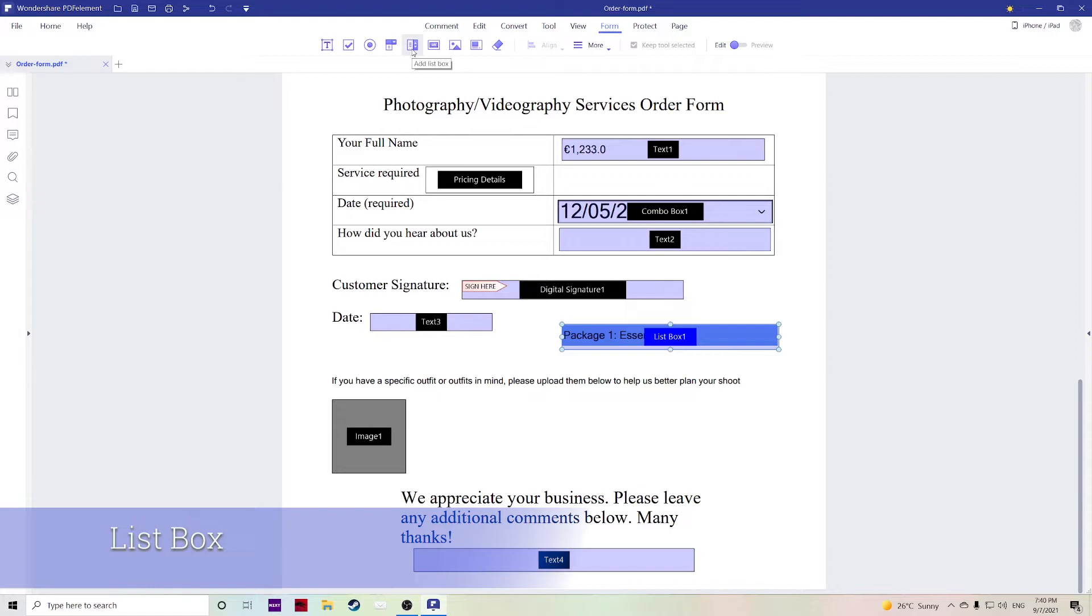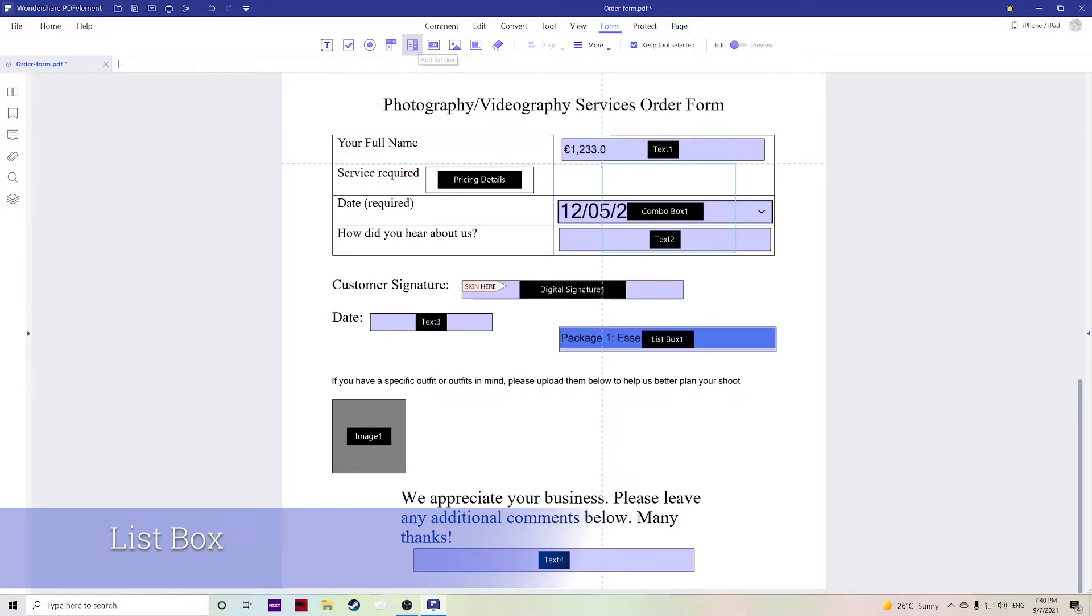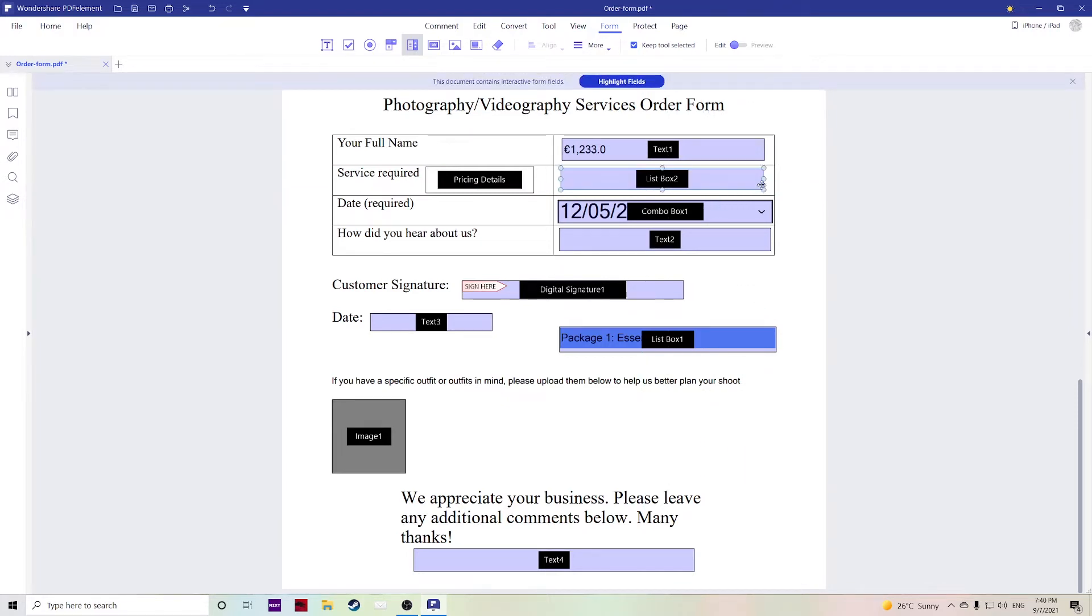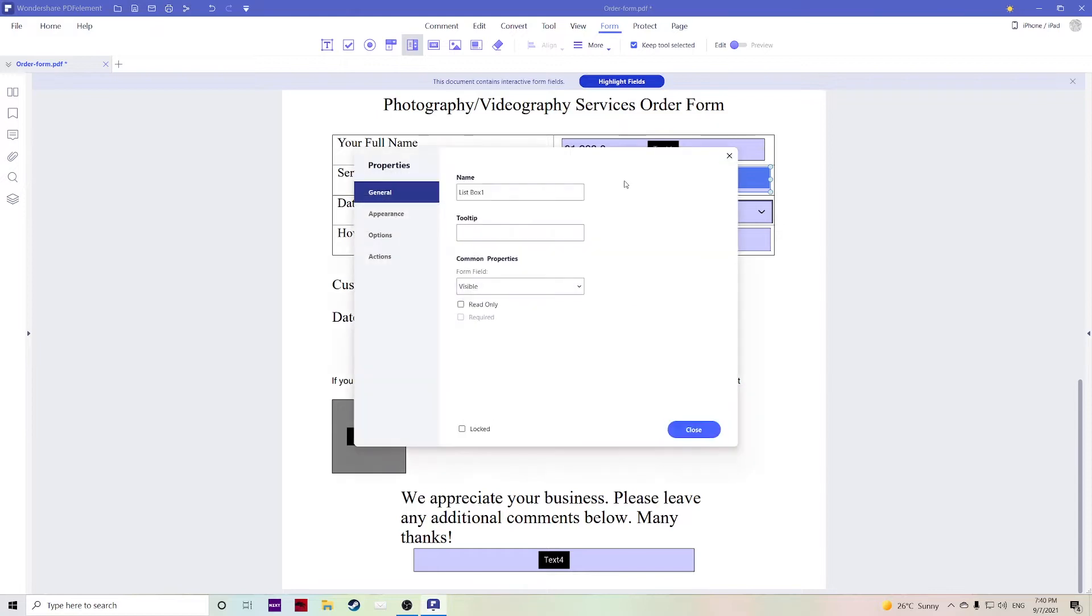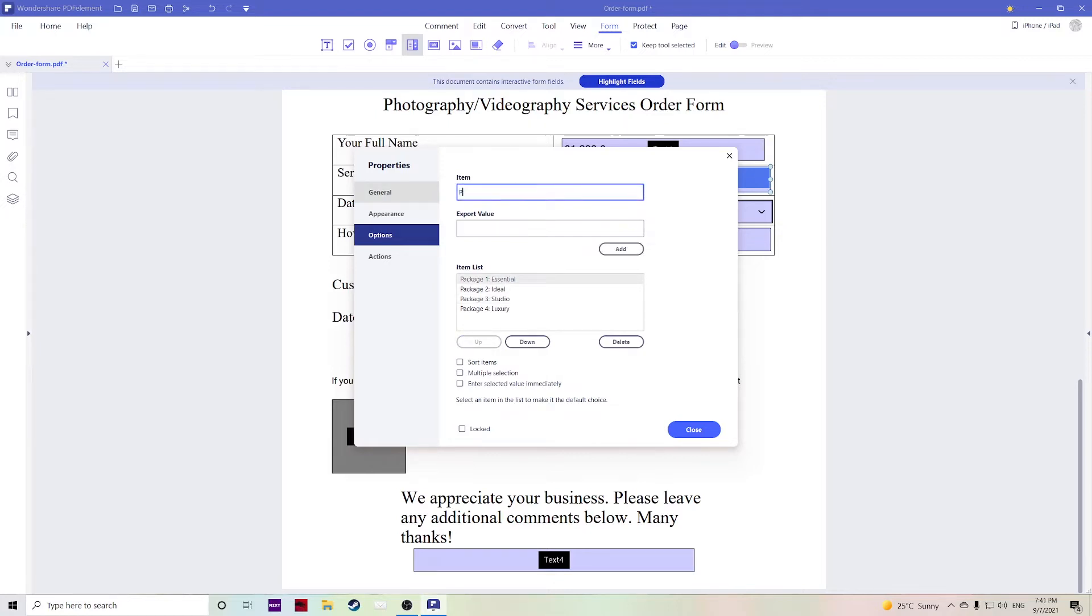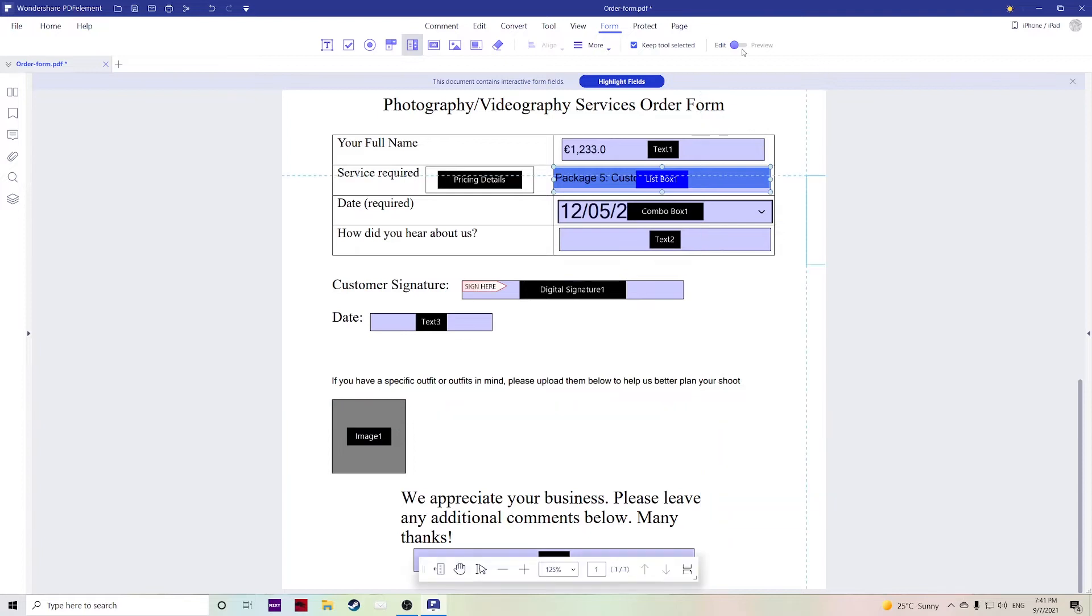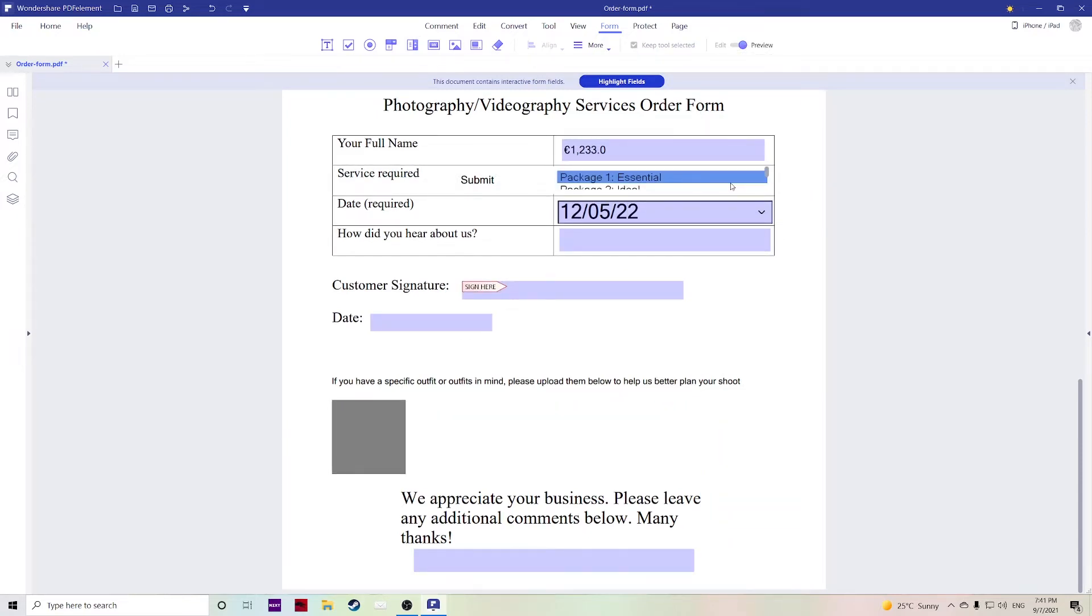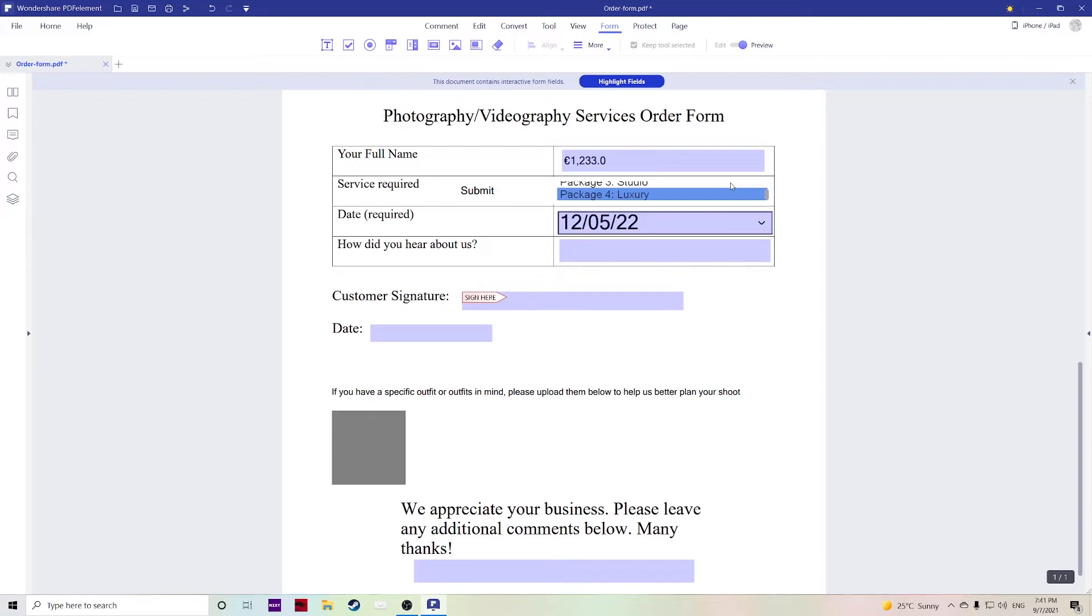Adding a list box allows the user to choose from a predetermined set of options so again you can just click on this and create a box. I have one prepared here earlier so if you double click this, go over to the options here you can type in all the different choices for your lists. If I add one more, let's create a fifth package, package five, we'll call this custom, add it to your list, hit close and if we go over to preview you can then select from the five different choices.